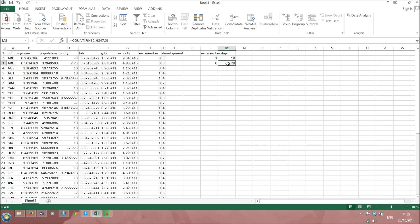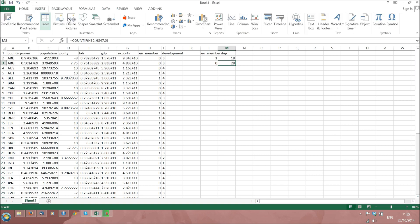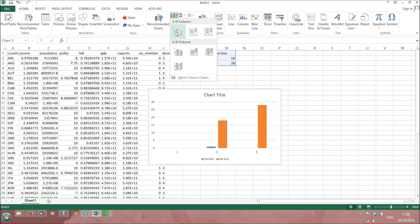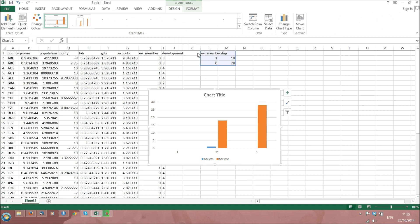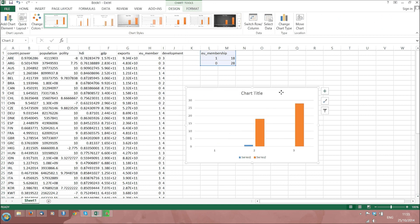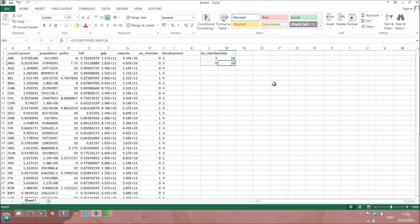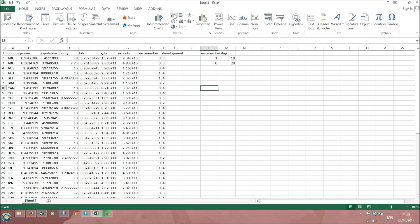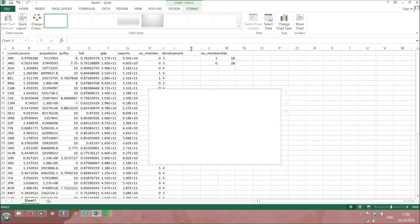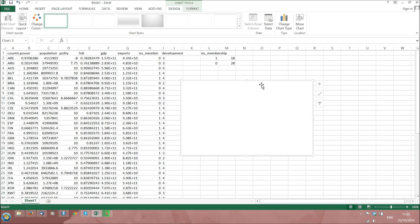Having done this, we can insert a bar chart under the ribbon Insert and under Charts. Let us start again. Insert, bar chart, OK.